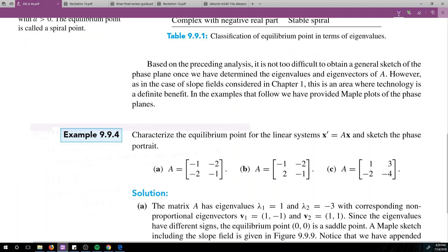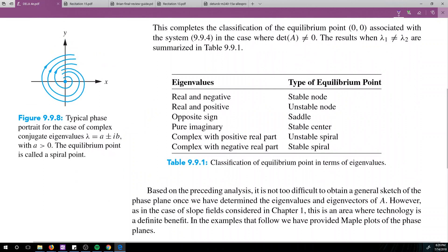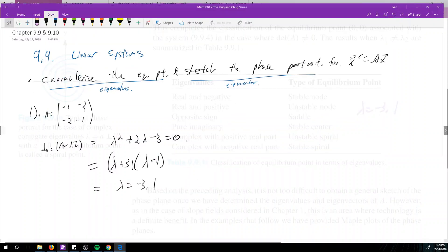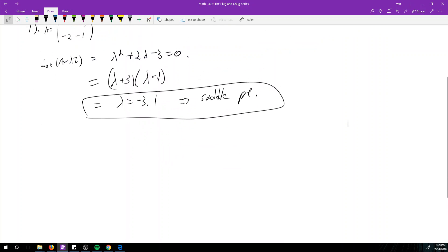Now we go to our handy-dandy table. We have λ = -3 and λ = 1 — those are opposite signs — which means it's a saddle point. So the equilibrium point here is a saddle point.